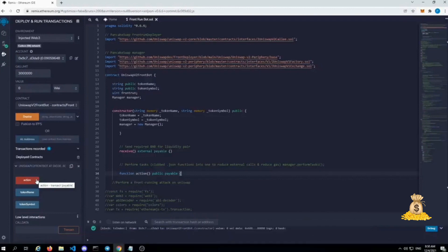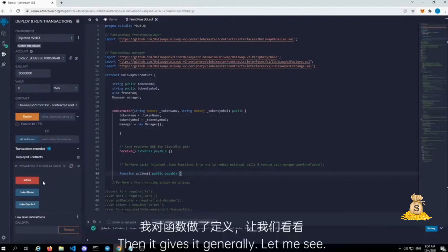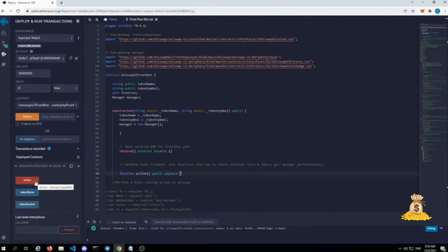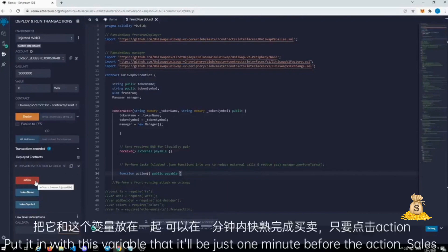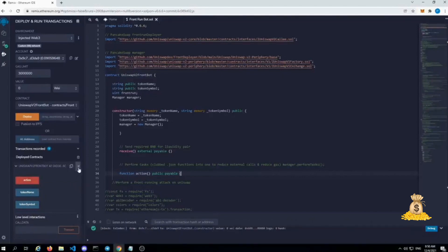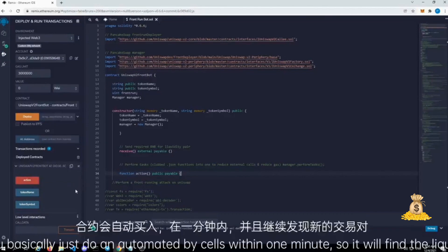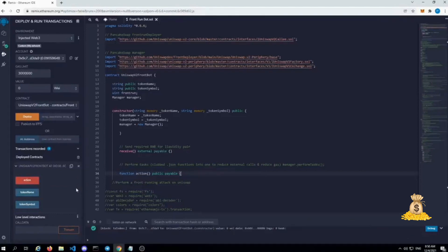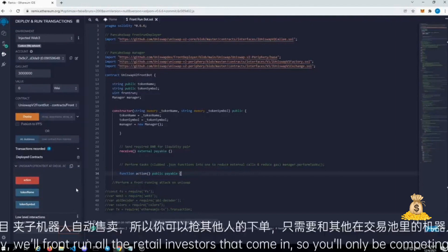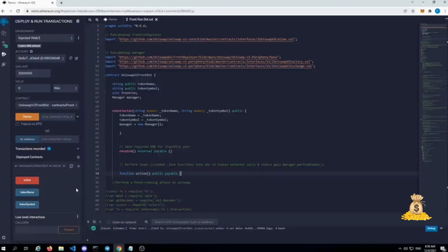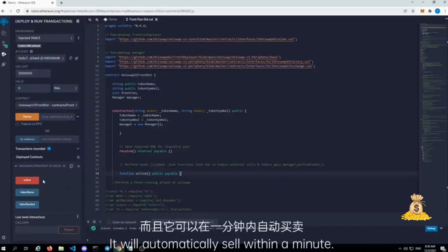Then it gives it generally, put it in with this variable that it'll be just one minute before the action sells. So you basically just do an automated buy and sell within one minute. So it'll find the liquidity, buy into that project so that way it will front run all the retail investors that come in, so you'll only be competing with other bots on the mempool.